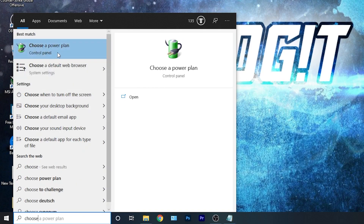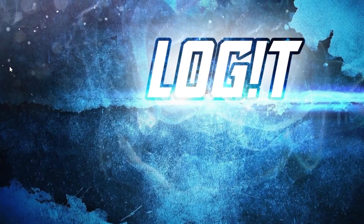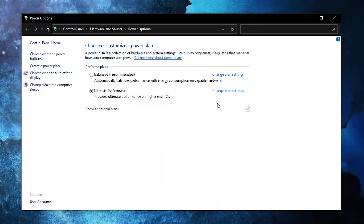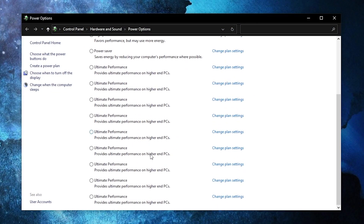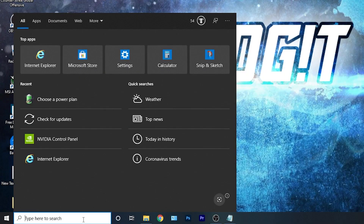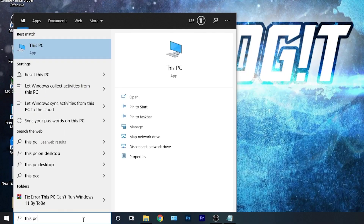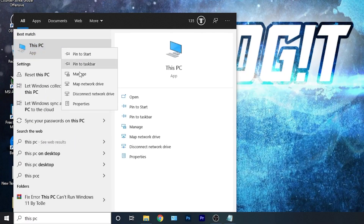Then go here, type 'choose', press on 'Choose a power plan'. Press on the arrow, scroll all the way down, check Ultimate Performance and now you have it activated. Go here, type 'This PC', right-click on it, press on Properties.